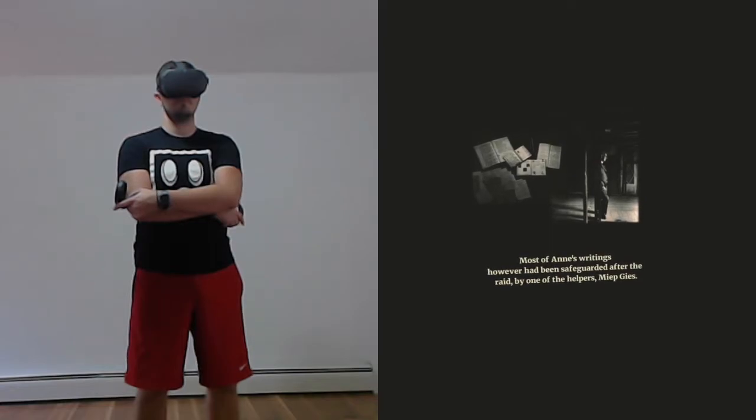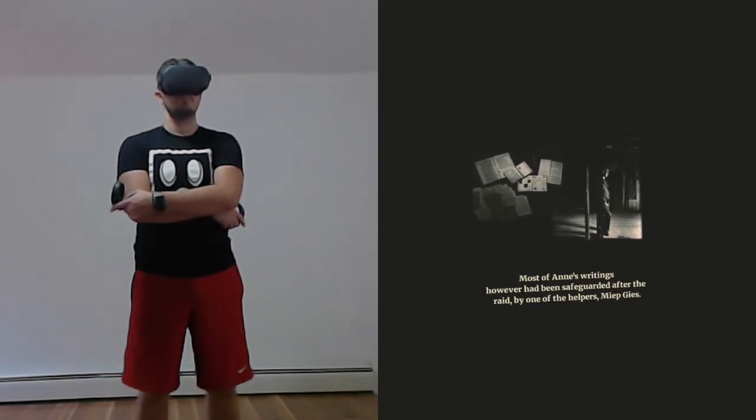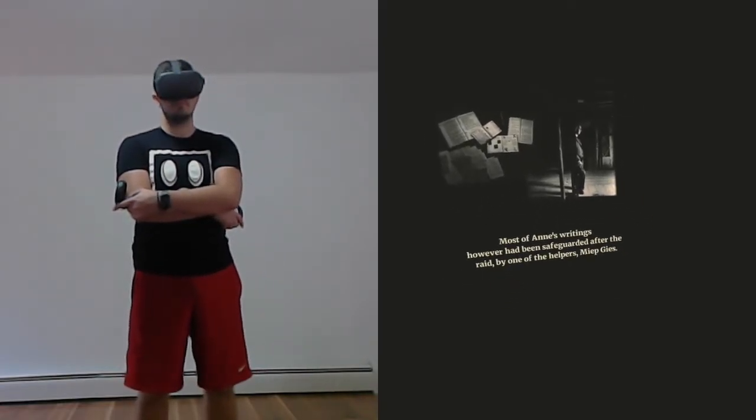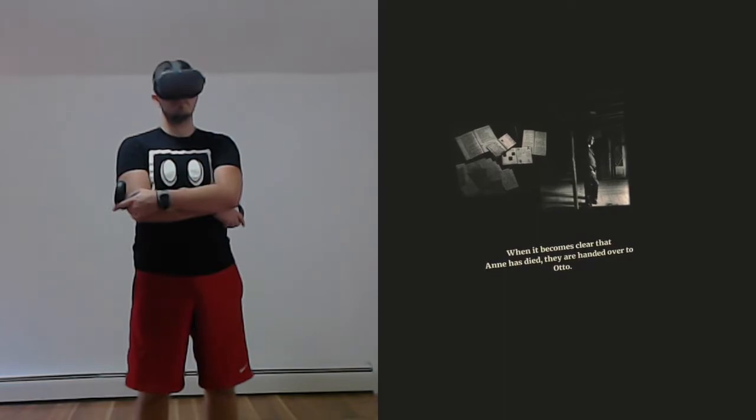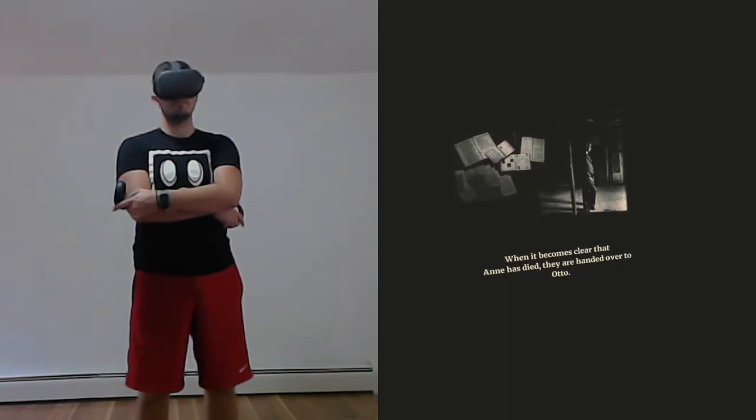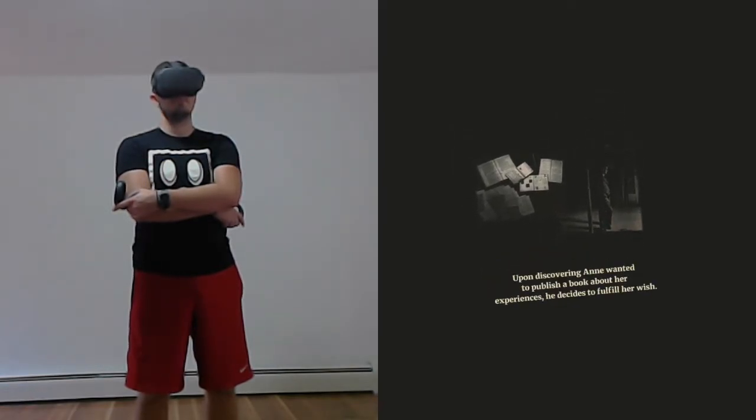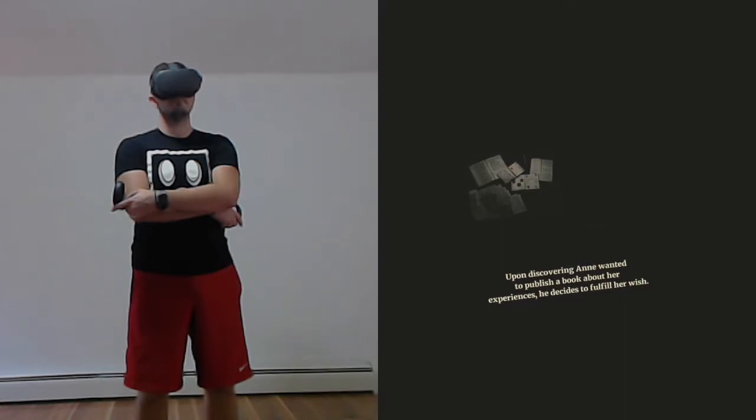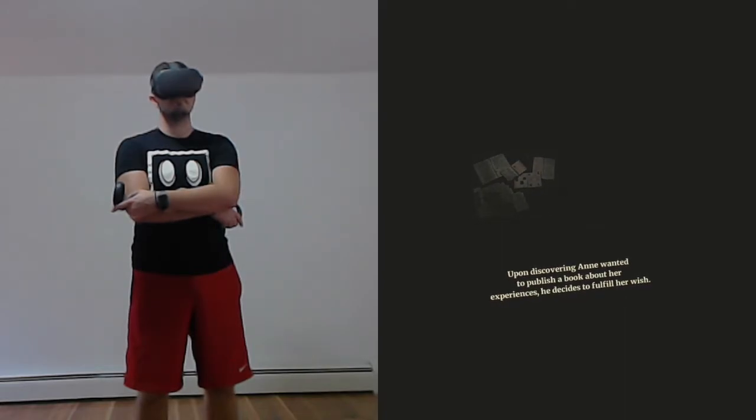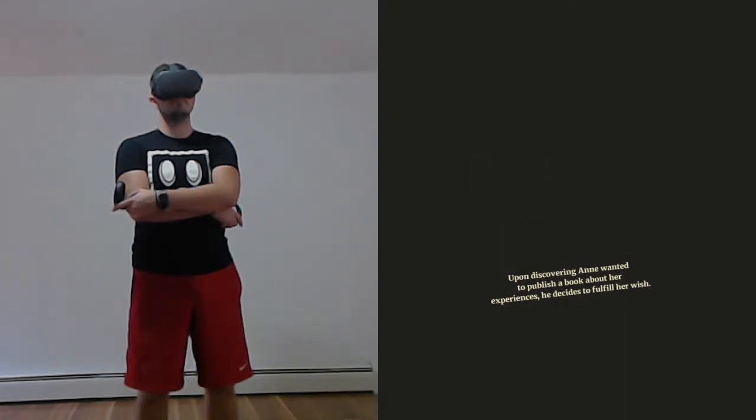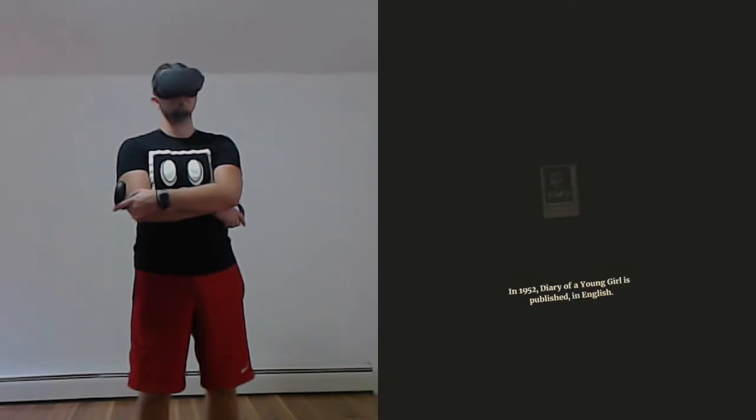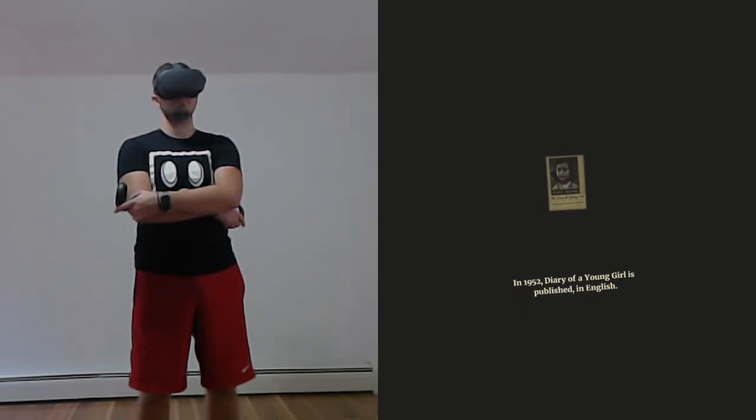Most of Anne's writings, however, had been safeguarded after the raid by one of the helpers, Miep Gies. When it becomes clear that Anne has died, they are handed over to Otto. Upon discovering Anne wanted to publish a book about her experiences, he decides to fulfill her wish.